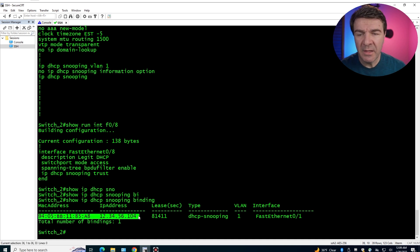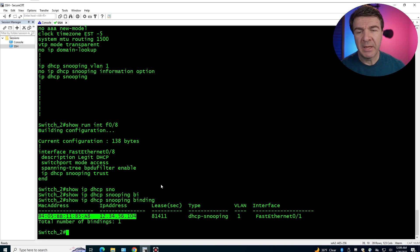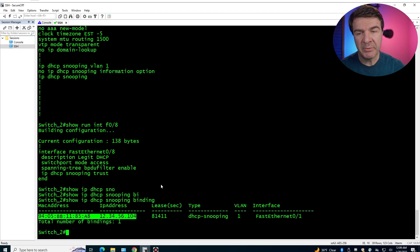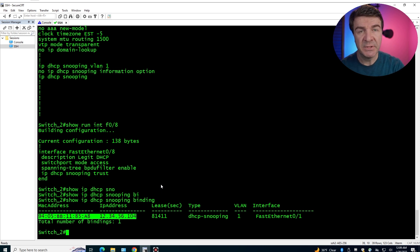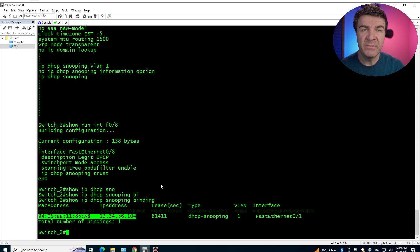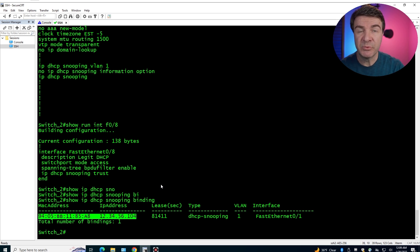The binding table is populated by DHCP packets: when a computer requests an IP address and the DHCP server responds, the switch grabs that information and records it — so the switch now knows which MAC address belongs to which IP address. If any other MAC address appears with that IP, it won't work. If the same IP appears with a different MAC address, it also won't work.